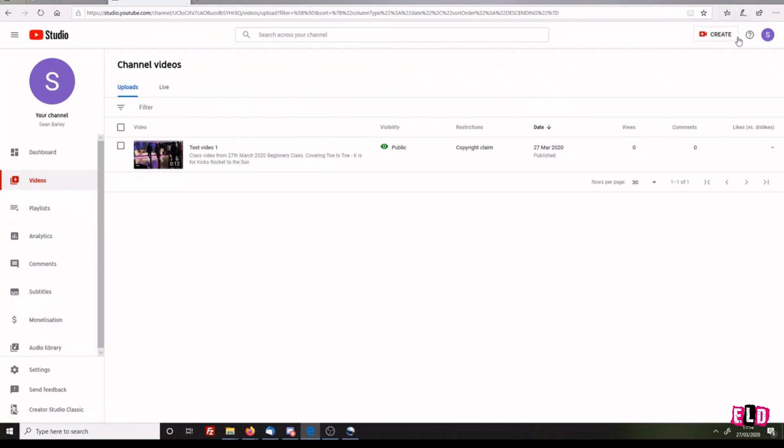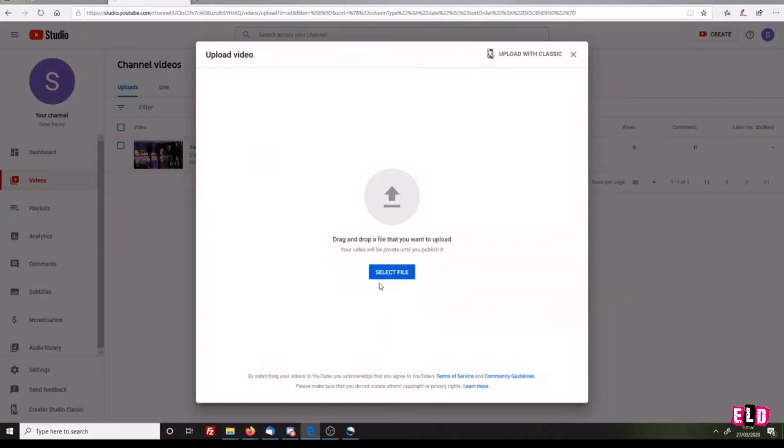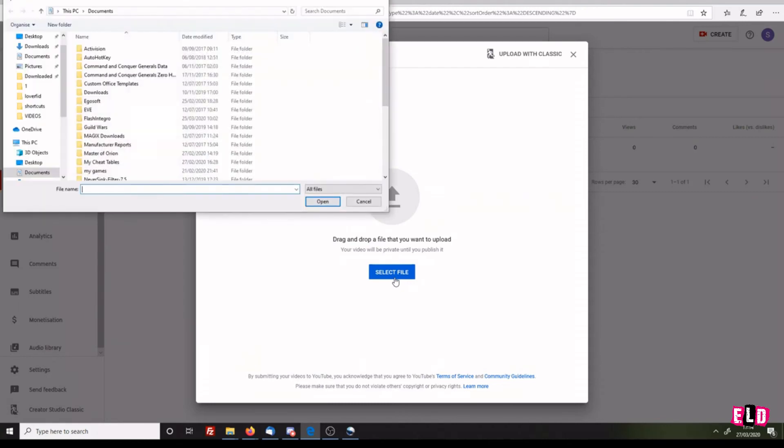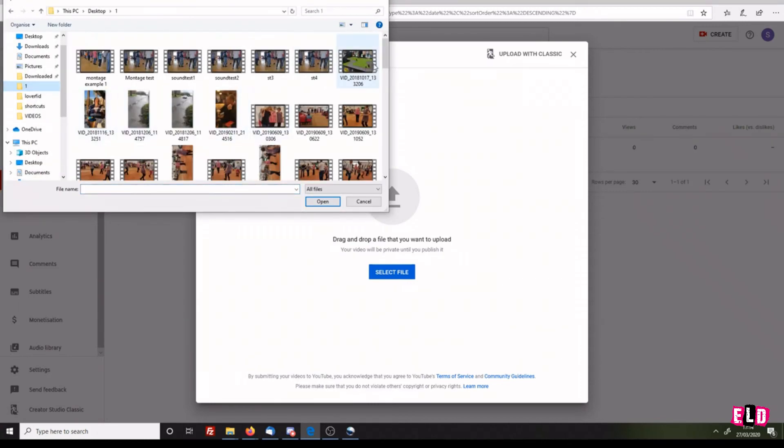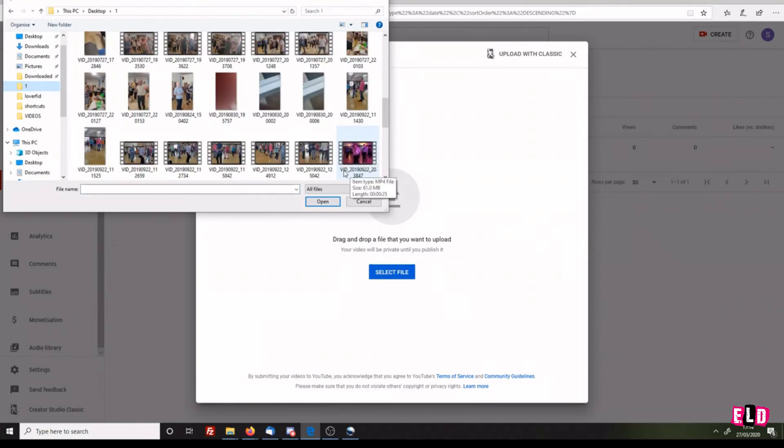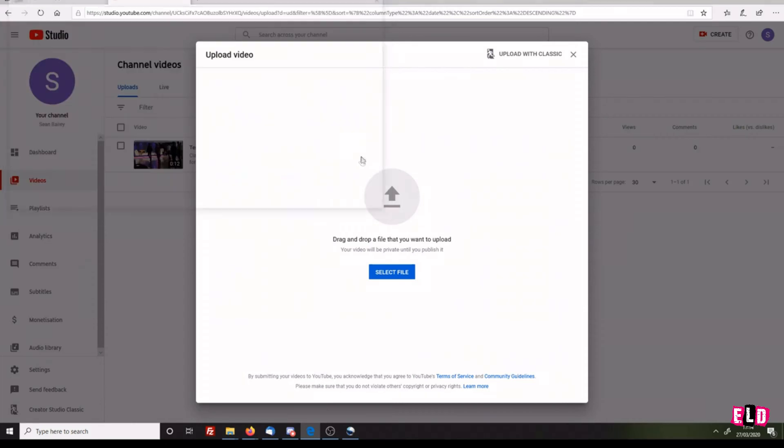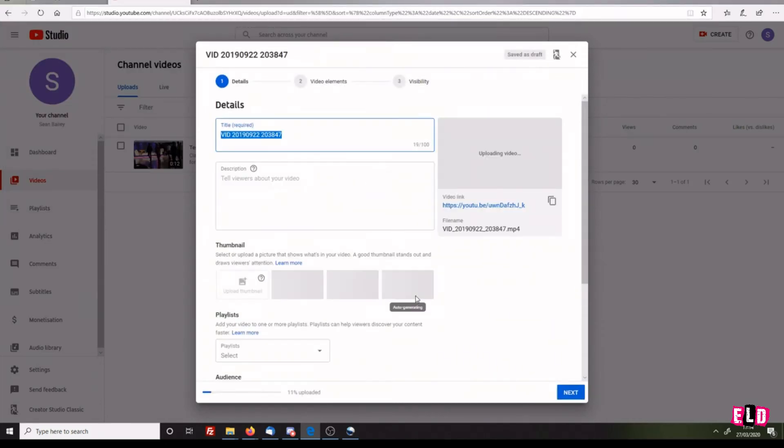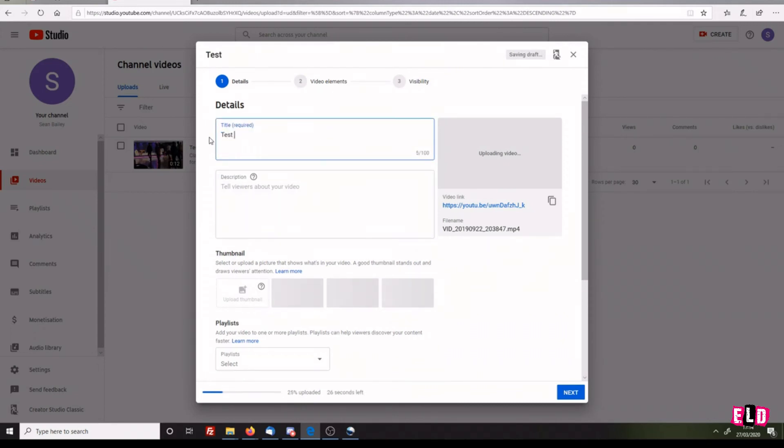You can either select the file this way - choose where your files are and double-click it - or you can drag and drop it like we did last time. Here's the video. This is a completely different video, so this is Test Video 2.